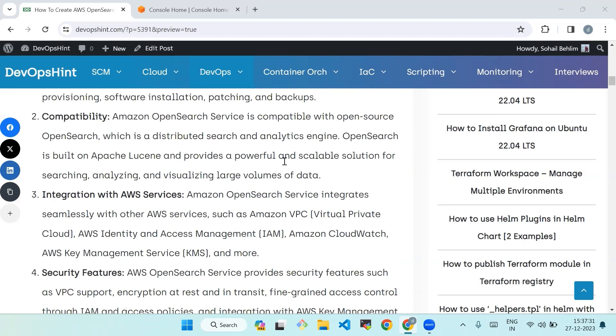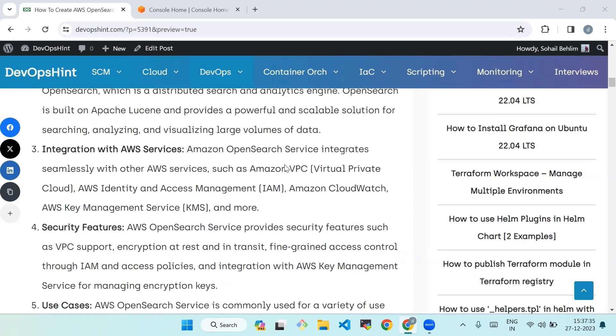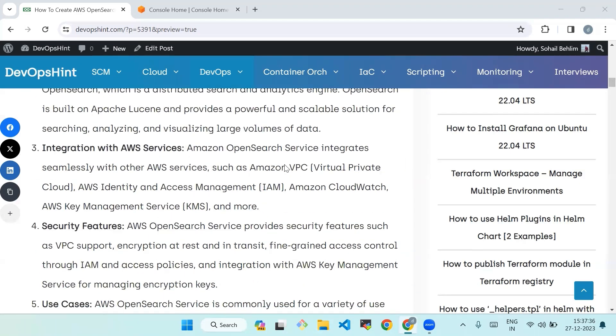Third is integration with AWS services. Amazon OpenSearch Service integrates seamlessly with other AWS services such as Amazon VPC, AWS Identity and Access Management, Amazon CloudWatch, AWS Key Management Service, and many more.